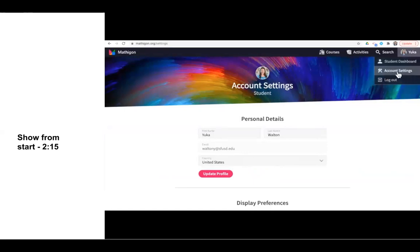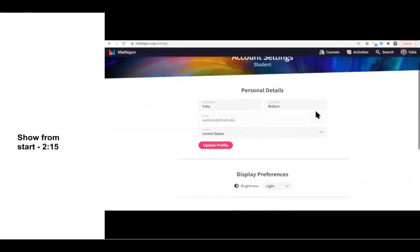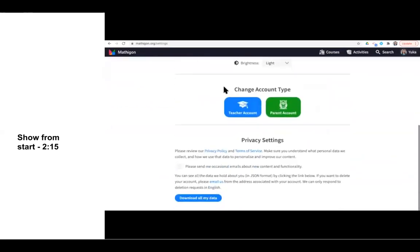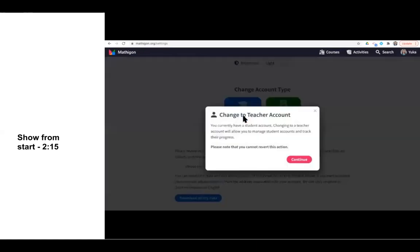It doesn't automatically take you to this page. On this page, you scroll down and there's a section that says Change Account Type. You want to change to a teacher account. When you click this button, a kind of scary message says, please note you cannot revert this action. So just know once you switch to a teacher account, you will not be able to switch back to a student account.